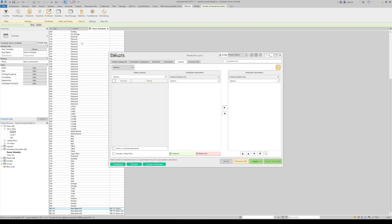Of course, the placement of rooms needs to be done manually. Sheetlink will just inject these in your Revit model. Thank you and see you in the next video. Bye.